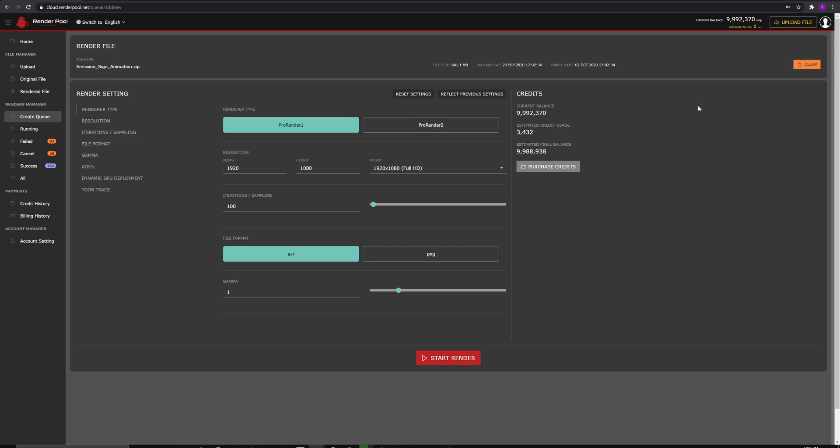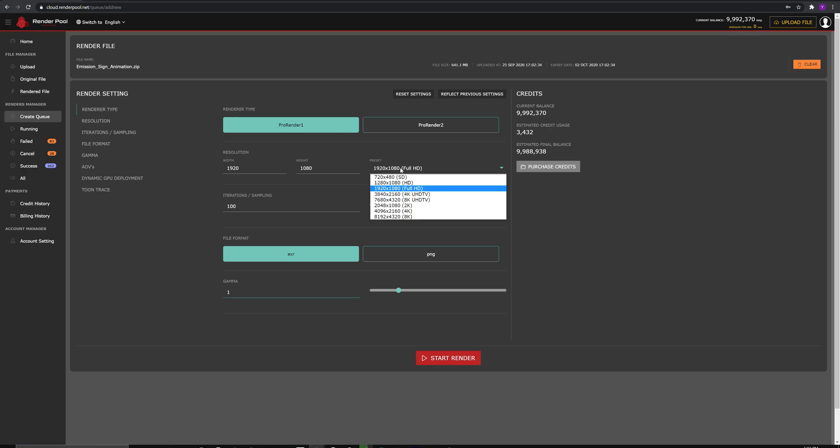The first part here is the Resolution setting. You can add custom settings or use presets for output resolution. For this time, I will be setting it as Full HD.